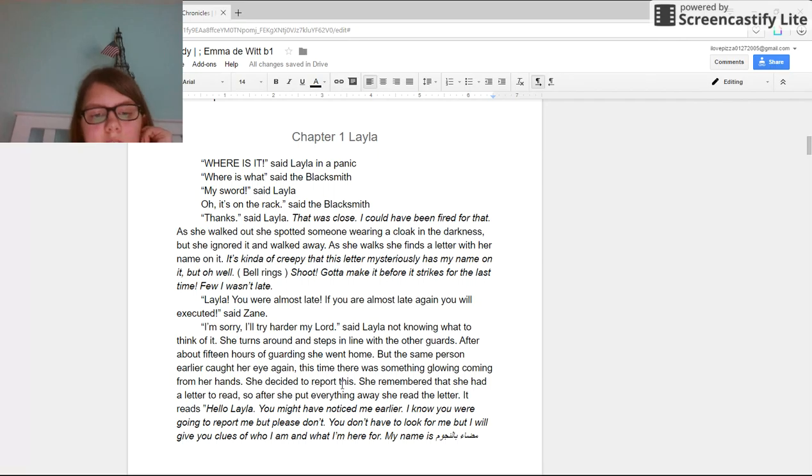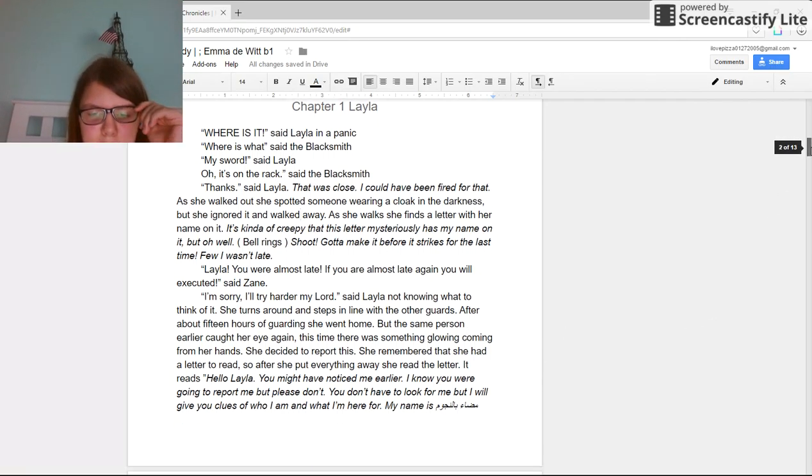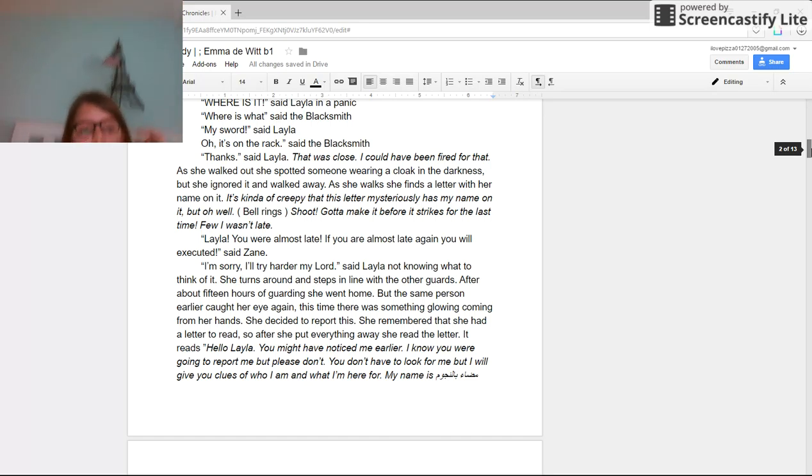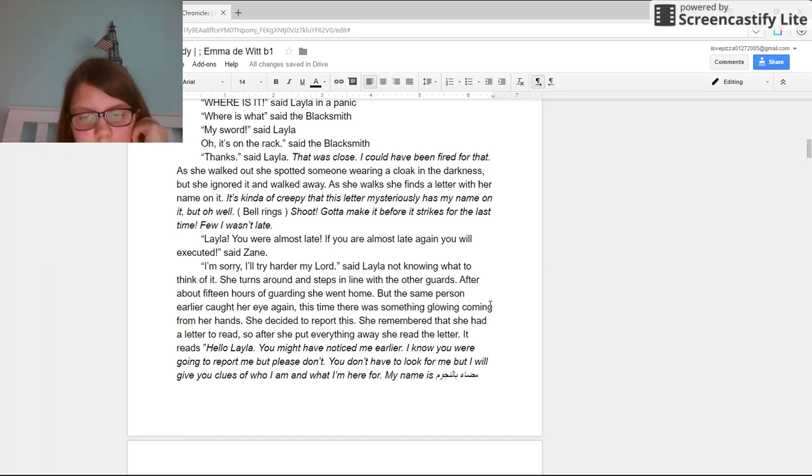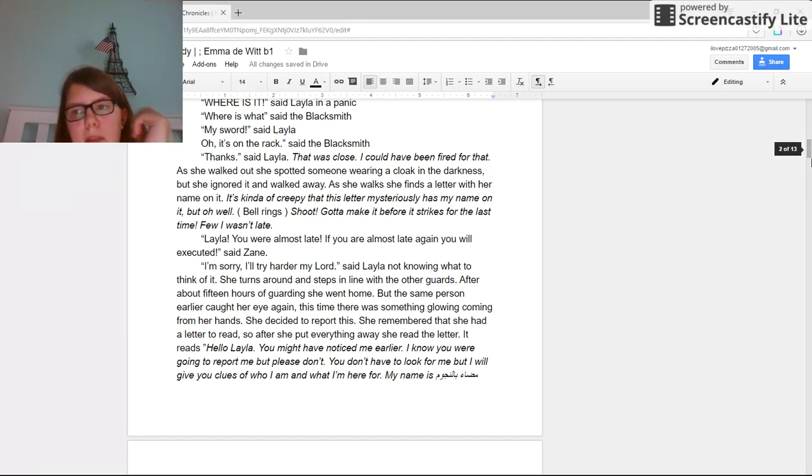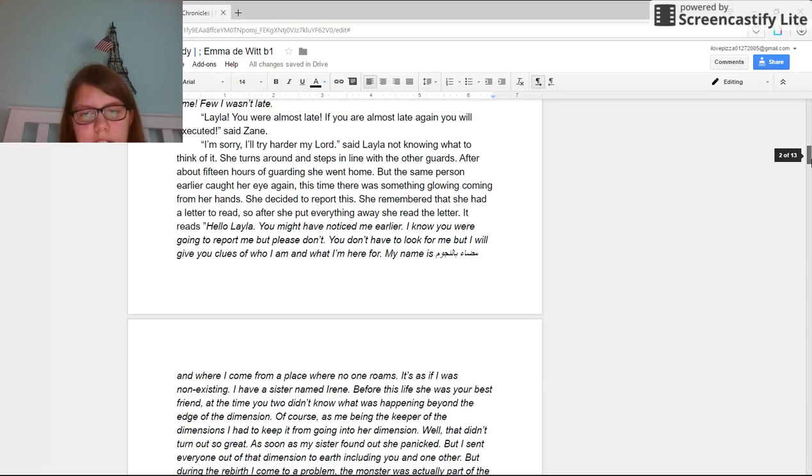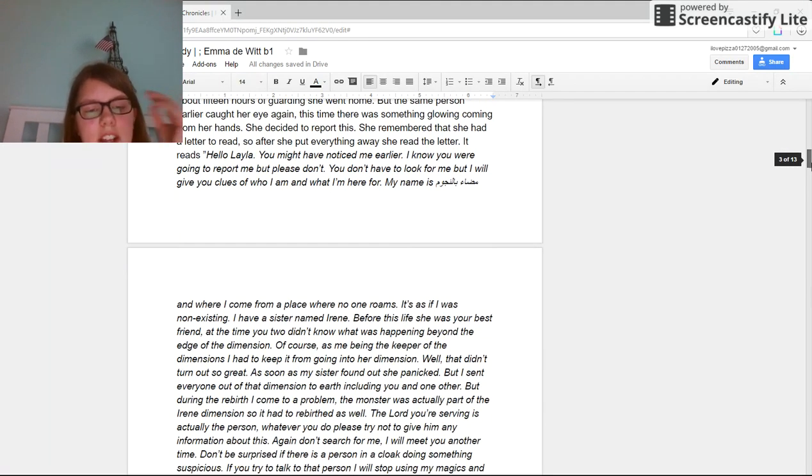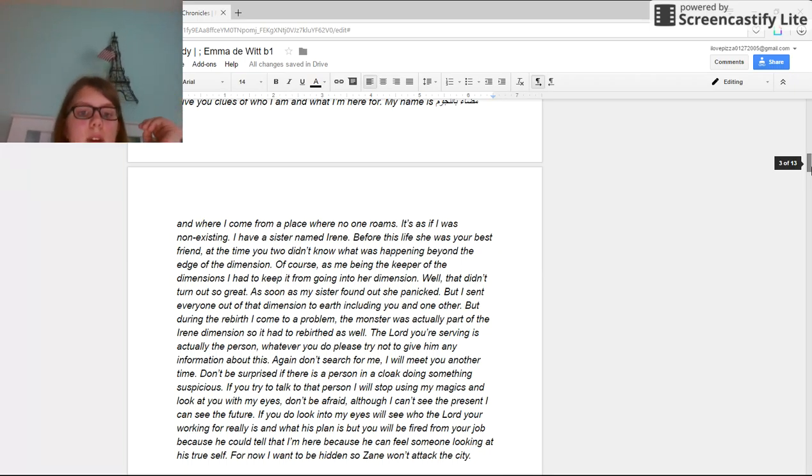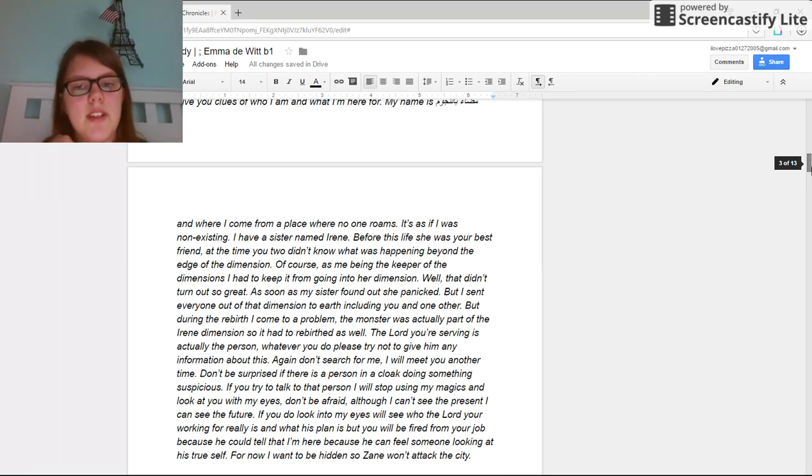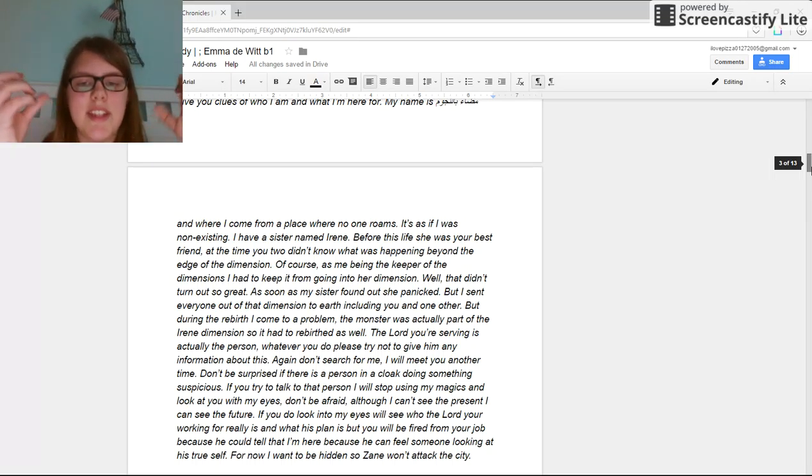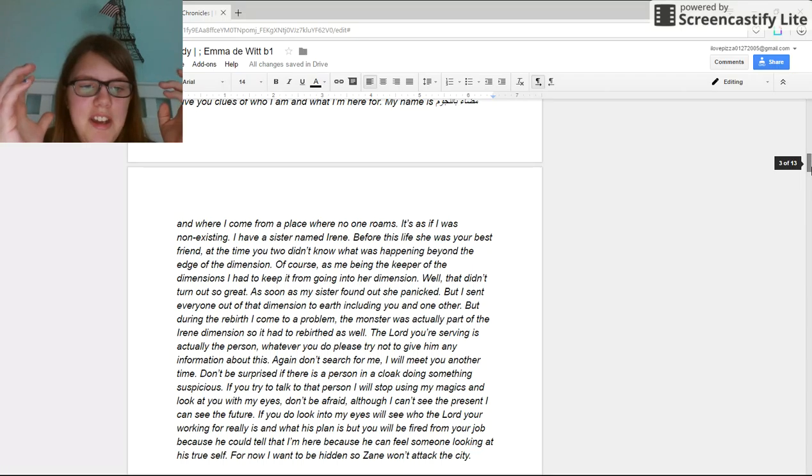It reads: Hello Layla, you might have noticed me earlier. I know you were going to report me, but please don't. You don't have to look for me, but I will give you clues of who I am and what I'm here for. My name is mysterious writing in Abrac writing, and where I come from is a place where no one roams, as if it was non-existent.